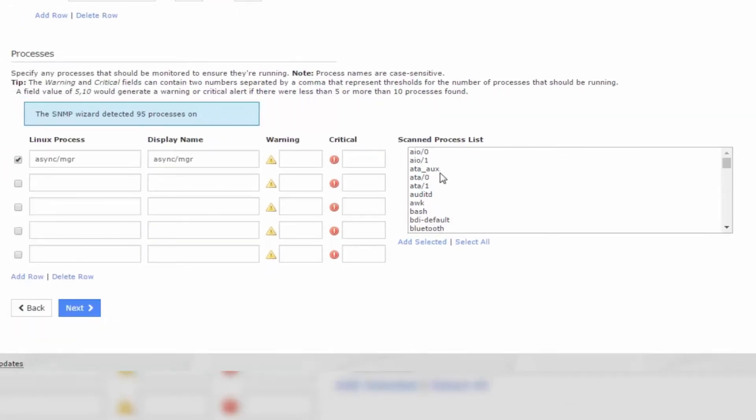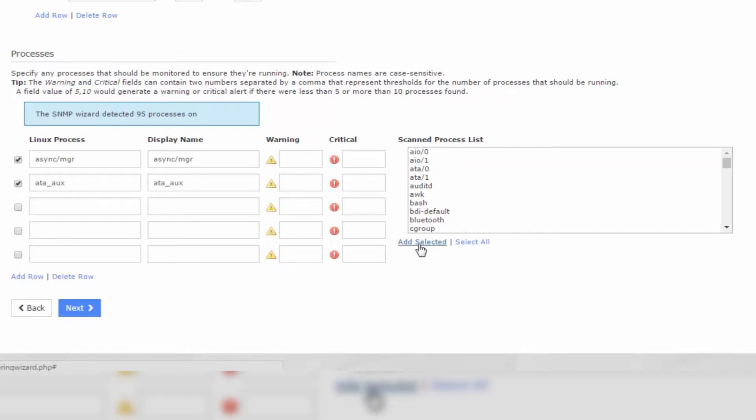Or, you can select what you would like to add and click Add Selected. When you add the item, it will be removed from the list on the right, so you won't need to worry about adding duplicates of the same item.